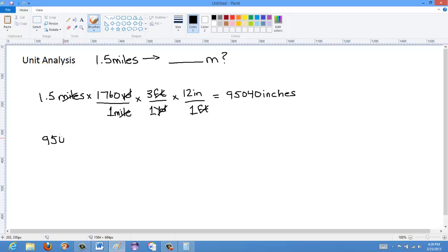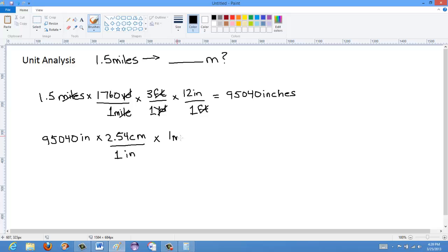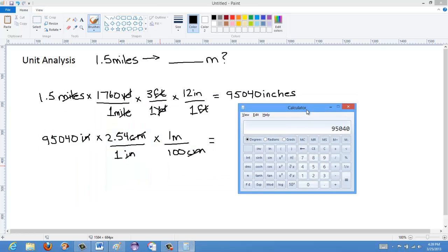Now I convert 95,040 inches to centimeters by multiplying by 2.54 centimeters per one inch. Inches on top and inches on the bottom cancel each other out. Then I convert to meters using 1 meter equals 100 centimeters — I put centimeters on the bottom to cancel the centimeters, leaving meters.